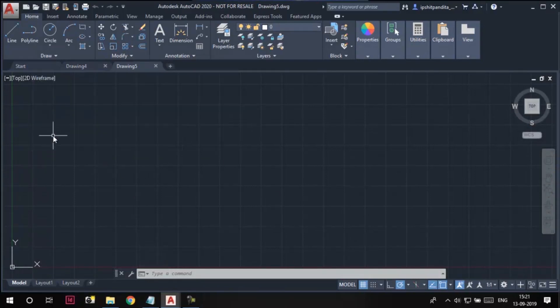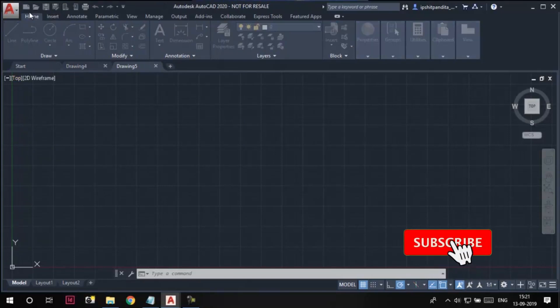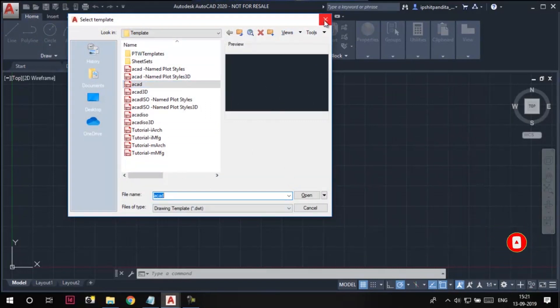Another way to create a new drawing is by using this new button here. Click on it, you'll again get this select template dialog box. You can follow the same procedure to create a new drawing.